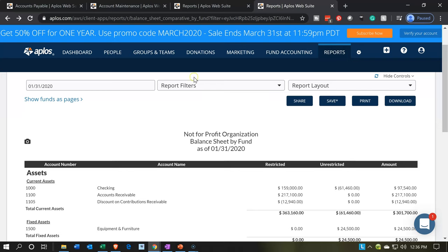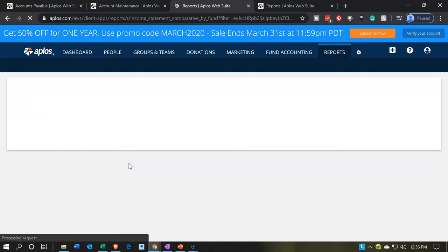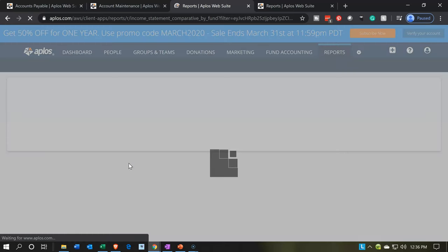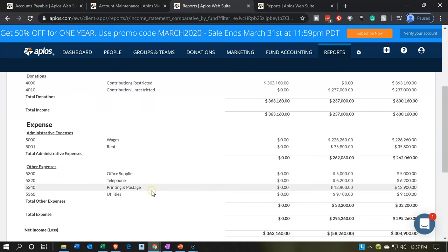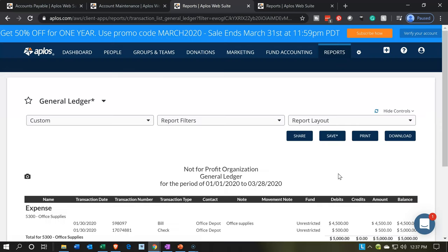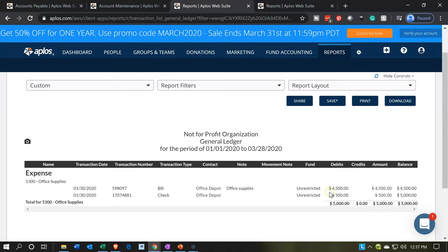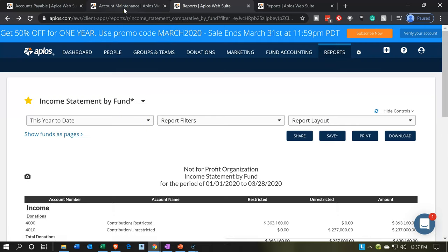So then if we go to the income statement and refresh that screen, we should see down at the bottom that we now have another expense — an increase to the expense we had already created for supplies. Office supplies is now at $5,000, consisting of these two items — there's the $4,500 we just set up.